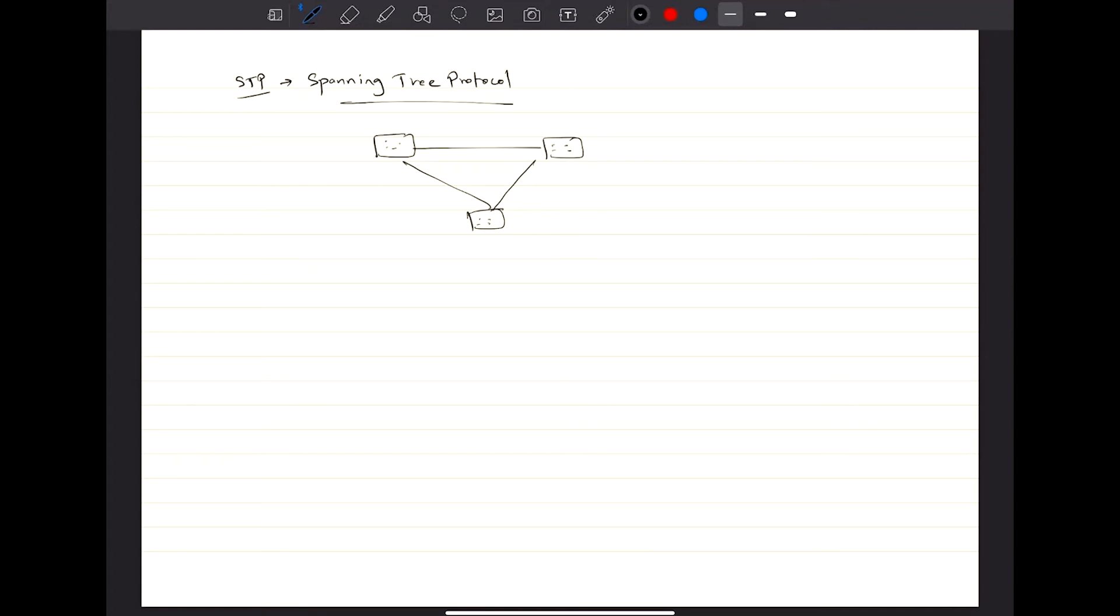Though your physical topology would definitely be looking like this, your logical instance according to STP would look something different.